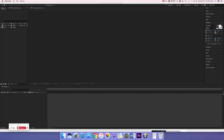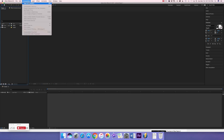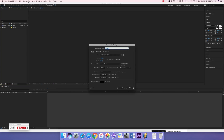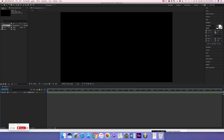Hey guys, these are Henry Johnson After Effects tutorials and today I'm going to teach you how to make a Max Payne 3 lower third. Let's go into After Effects and create a new composition. Call it comp one, make it 1920 by 1080 pixels, frame rate 29.97 frames per second, duration 10 seconds long, and background color black.